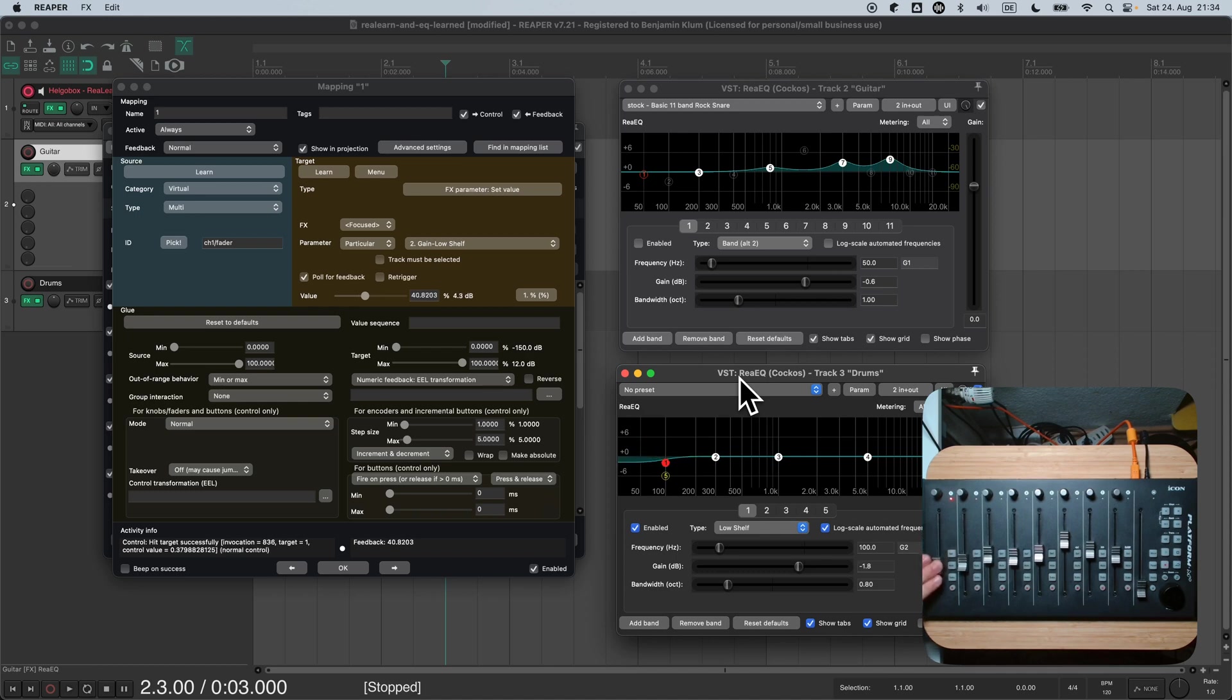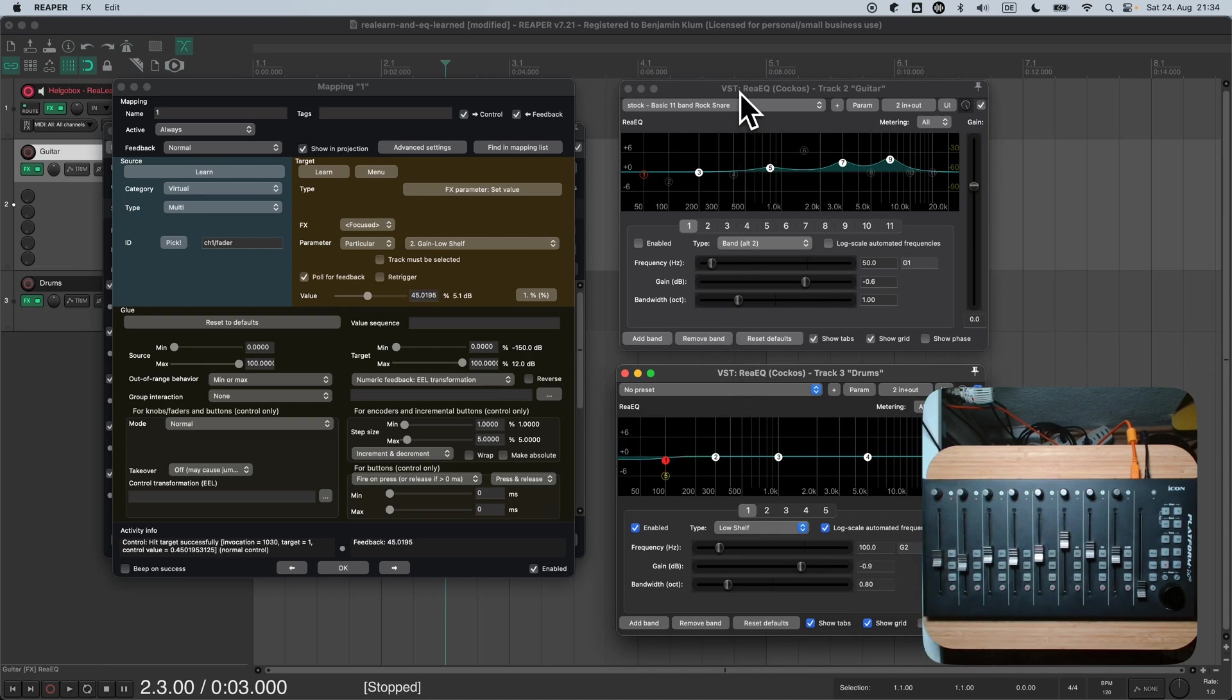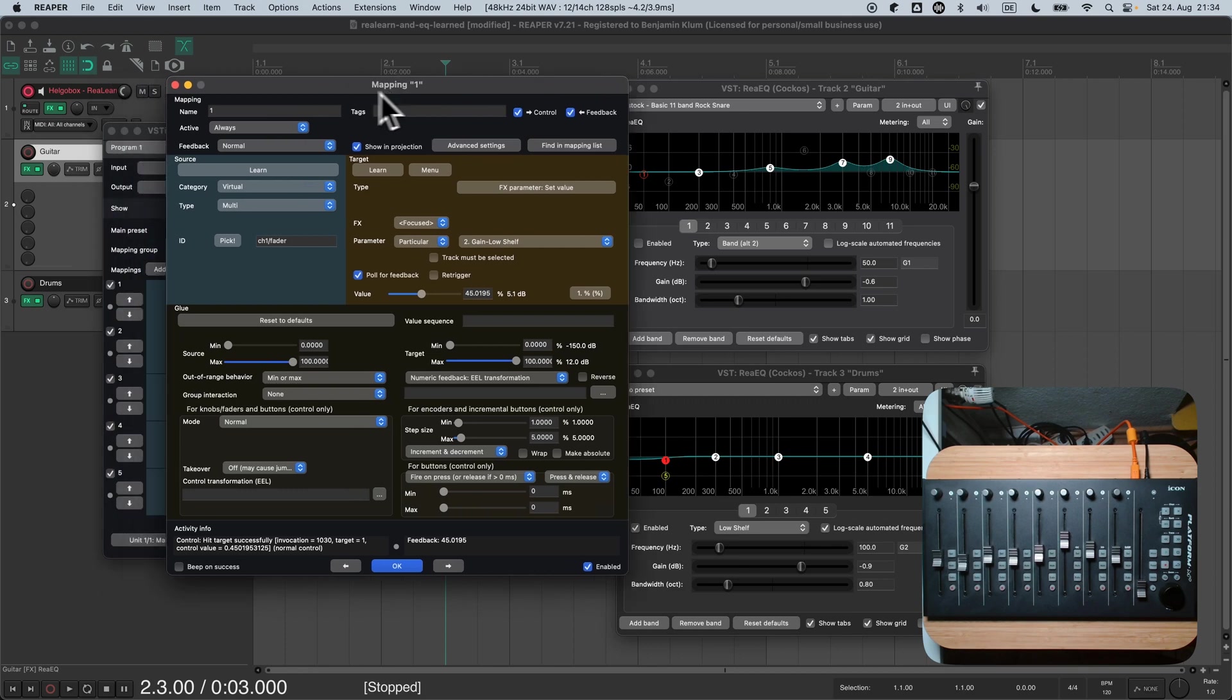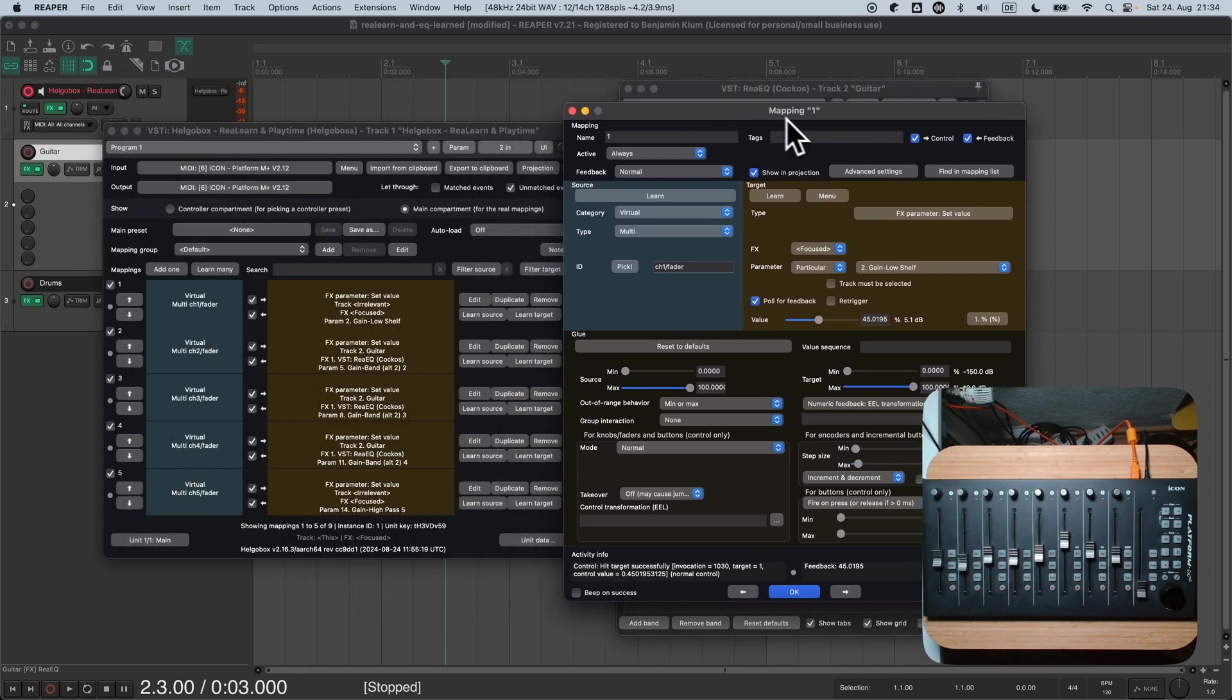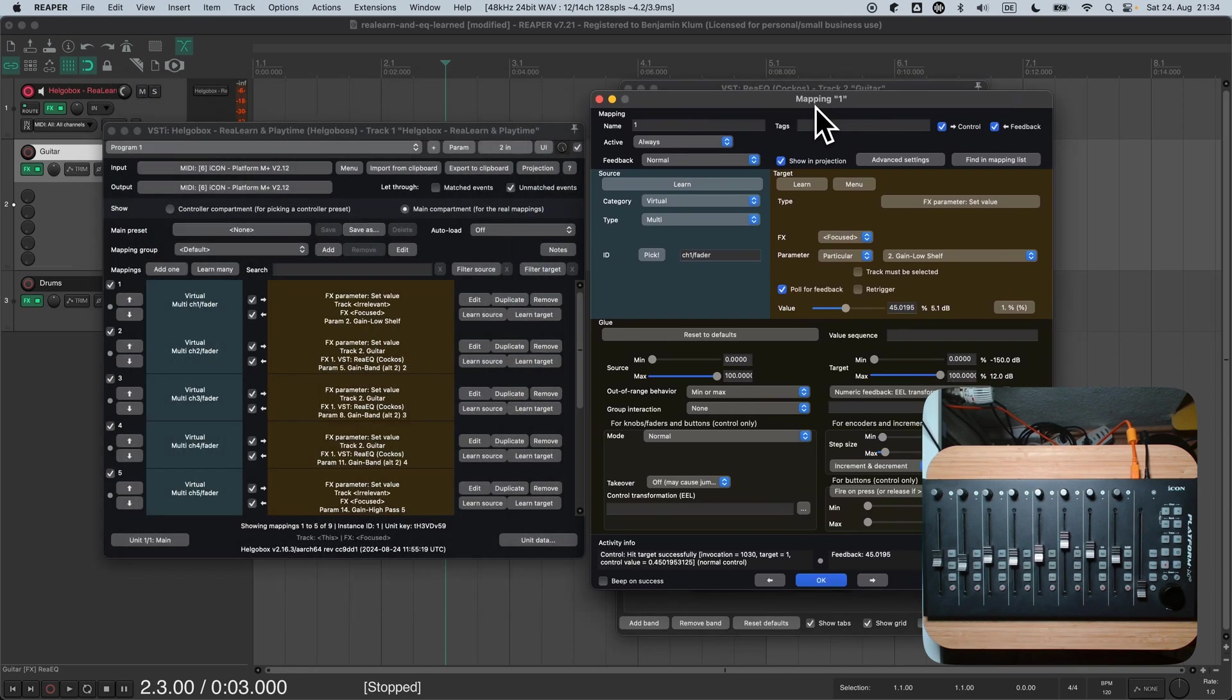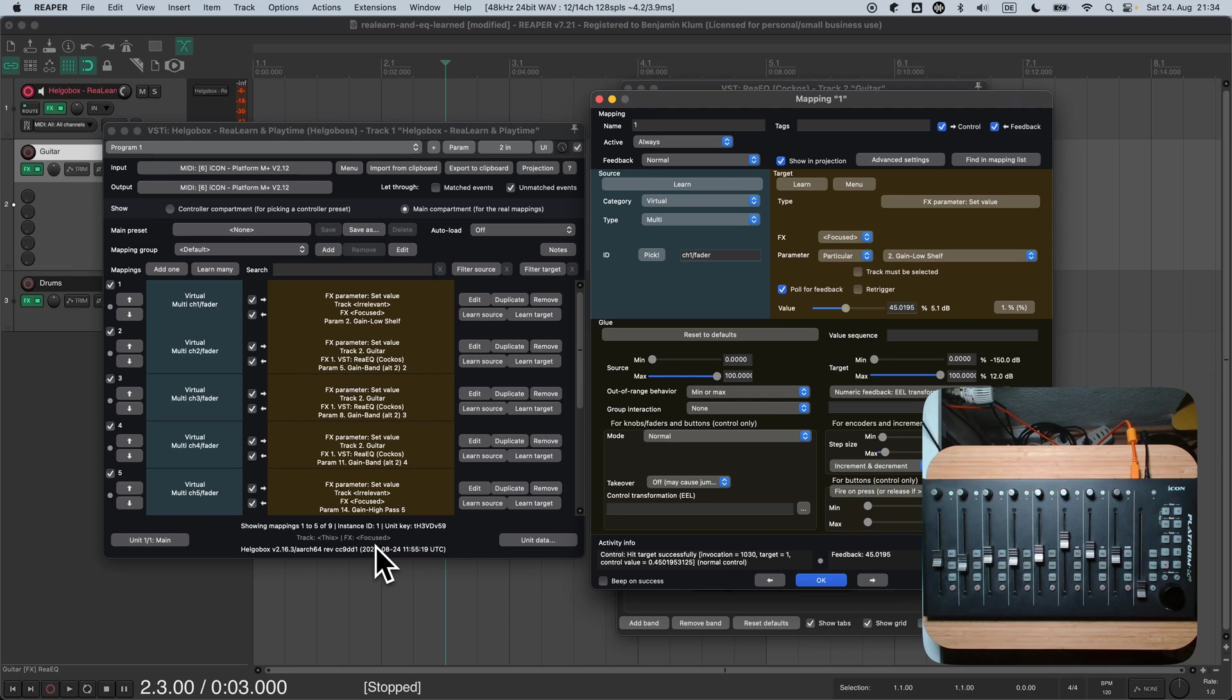What can we do about that? Obviously, I could now edit each mapping and set each FX selector to focused. But wouldn't it be nicer if somehow all mappings could magically refer to the same FX instance? And wouldn't it be nice if we could make our preset more flexible, so that it doesn't just work with a currently focused FX instance, but also with a particular instance, or a named one? It would be great if we could decide on a case-by-case basis how to use our preset.